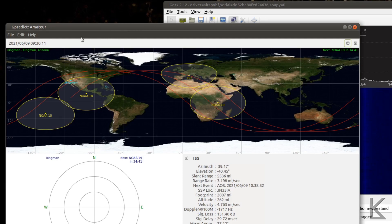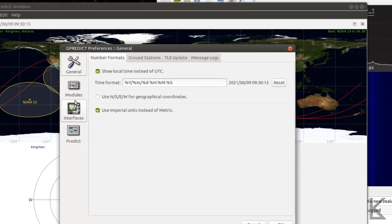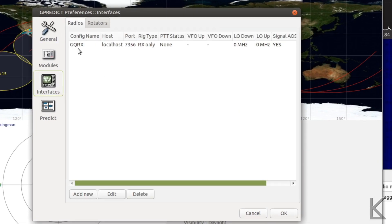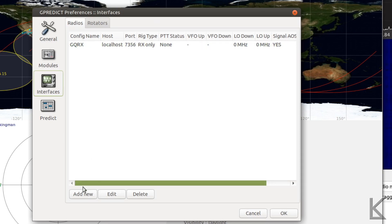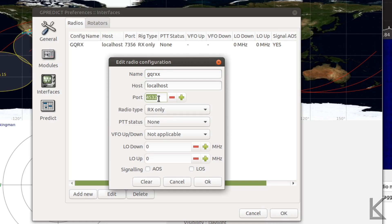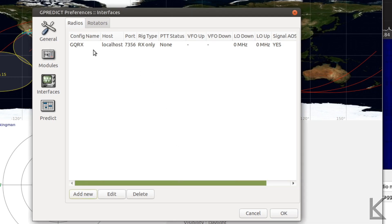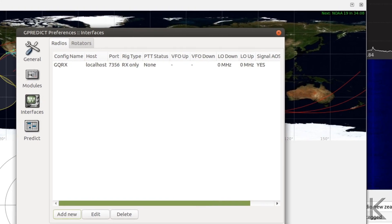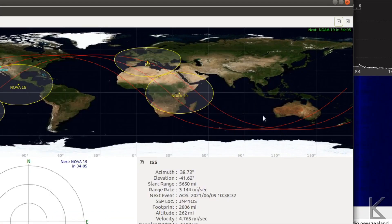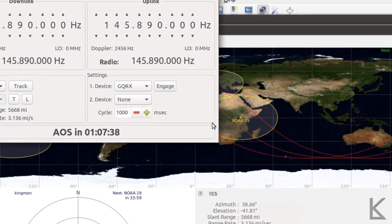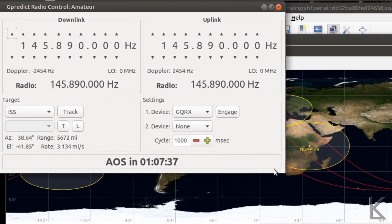So let's go over here to GPredict. We'll go to edit and preferences. And here is a module called interfaces. I'll click on that and you can see I've already added it here. But what you would do is you would hit add new. You'd put in a title GQRX, host localhost means on this machine, and then we would just change this port number to 7356, same as GQRX. And that's all we need to do there. We hit OK and then that will add this entry. So now GPredict can talk on that same network port to control our radio.